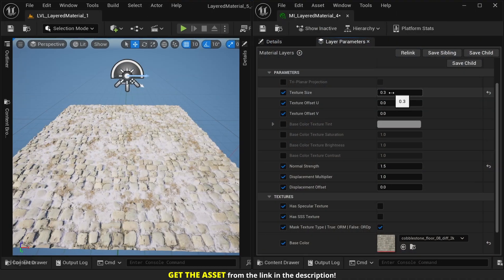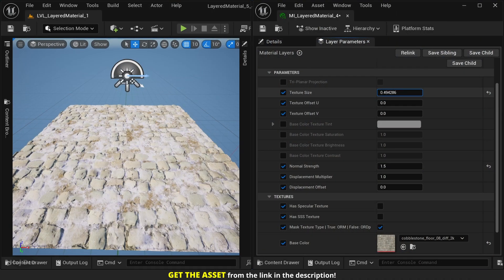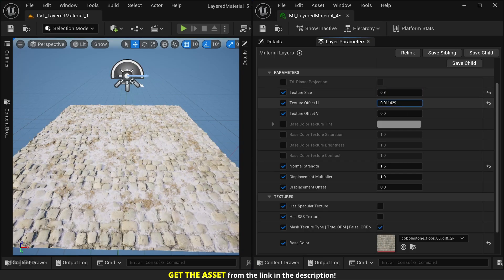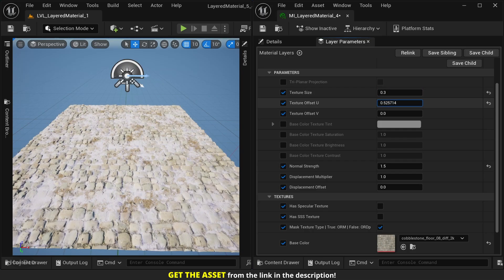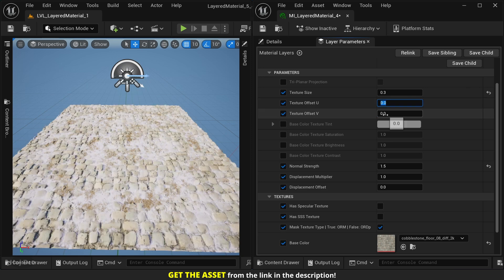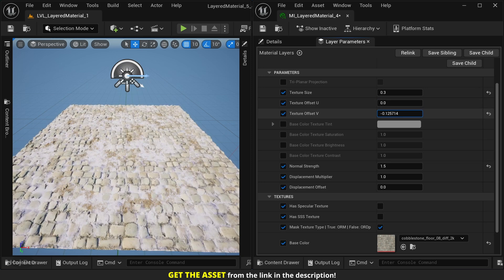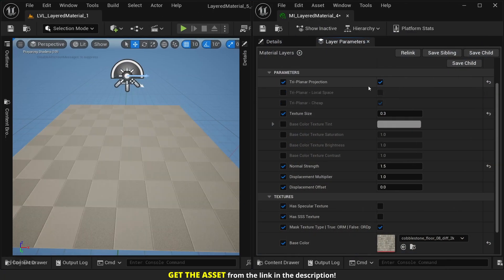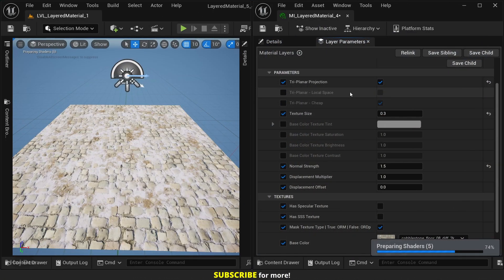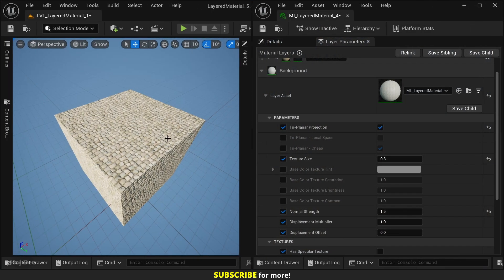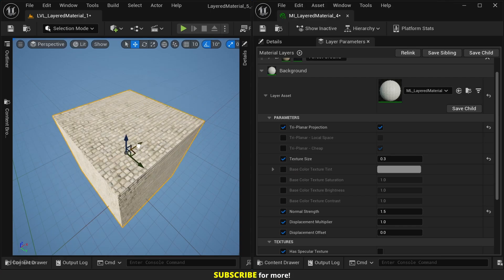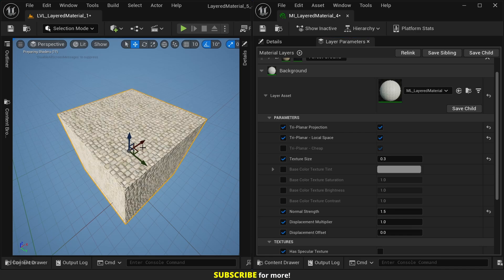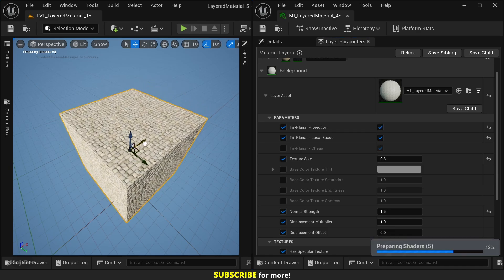These parameters can help us quickly adjust scaling and offset for each layer. And if the object is not unwrapped, we can always enable and use the triplanar projection option. We can control triplanar to be local or world space. By default it's in world space, but we can enable this option and now it works in local space.